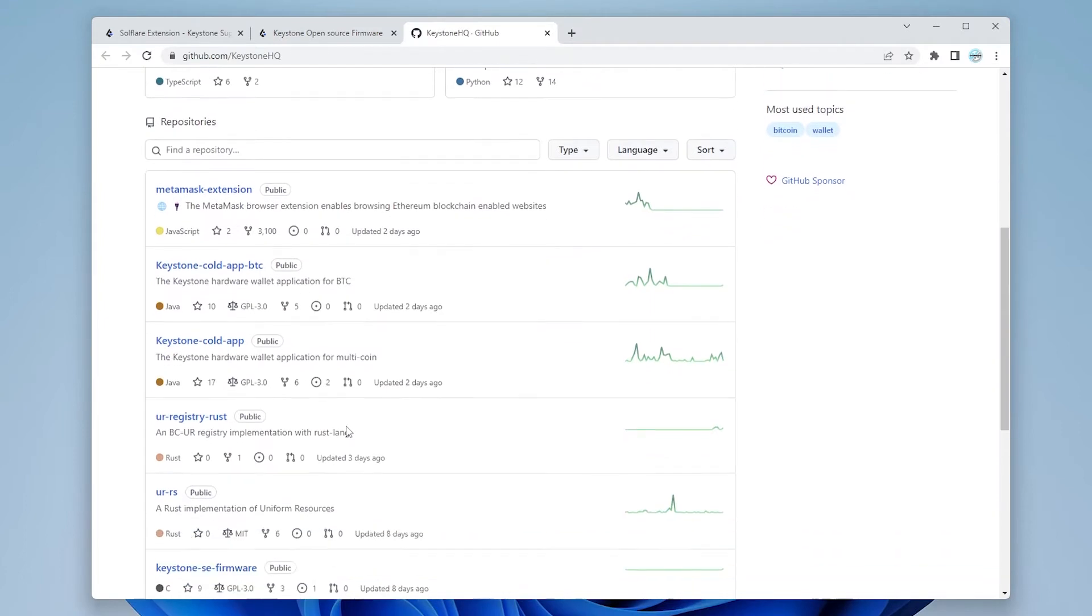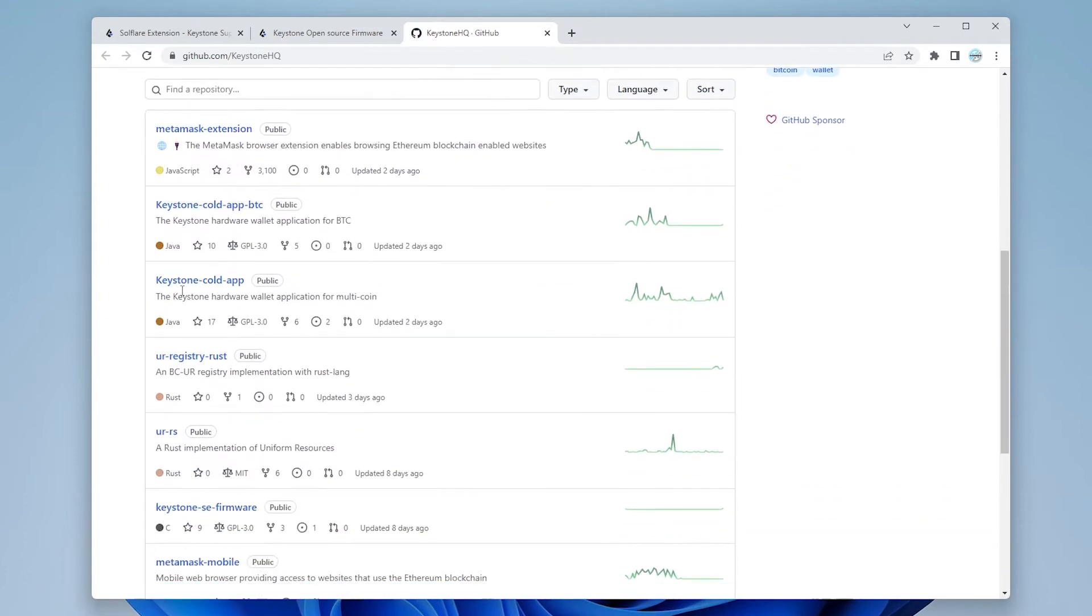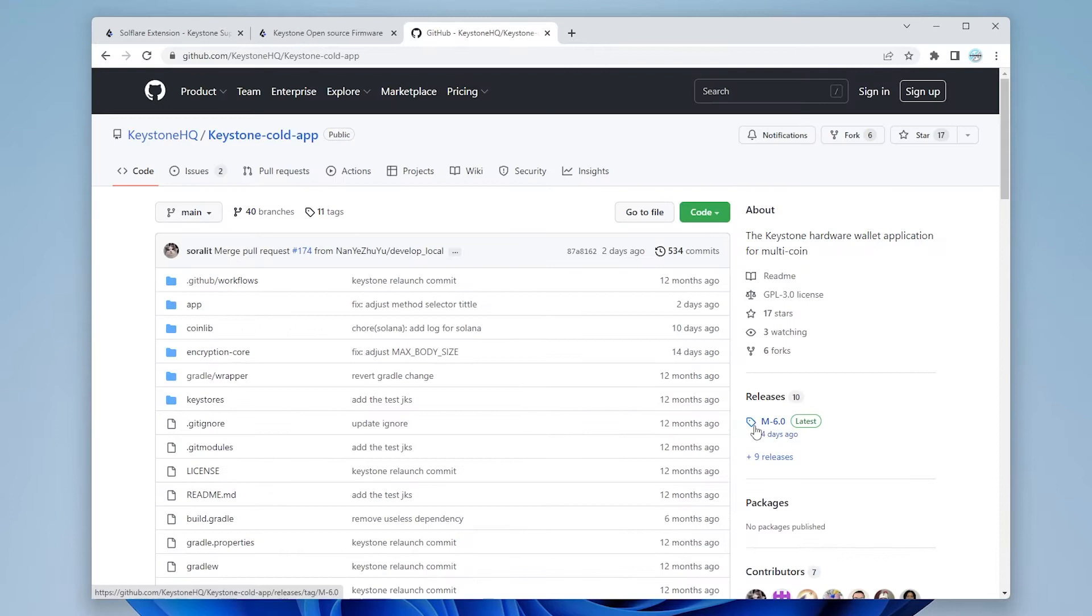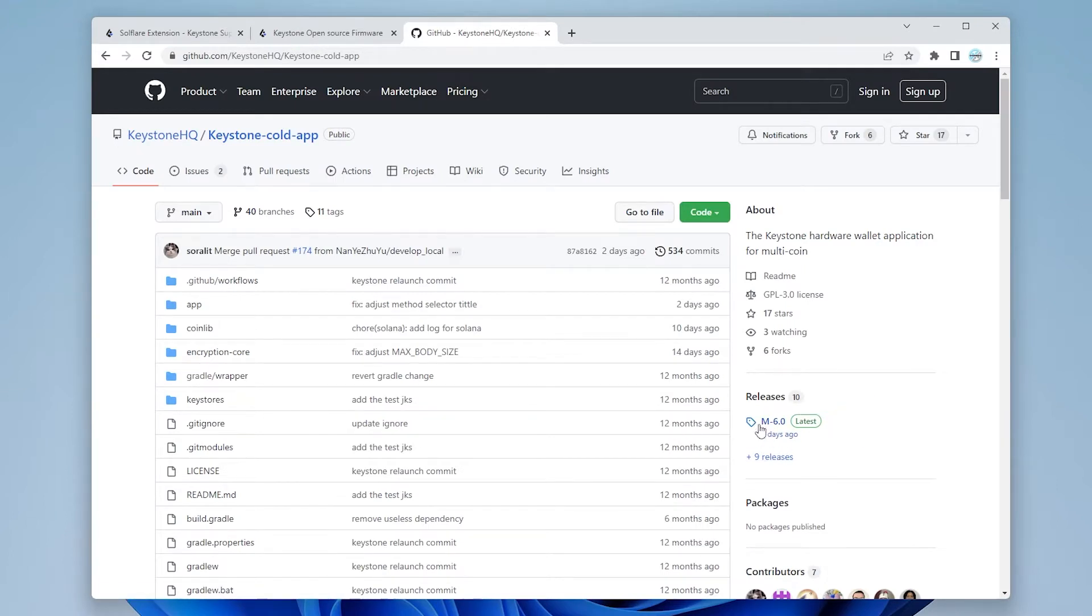Scroll down a bit here and we're going to be selecting the Keystone-Cold-app. And you'll see over here on the right hand side. The latest release, which was four days ago, is the M-6.0. So I'm going to click on that.